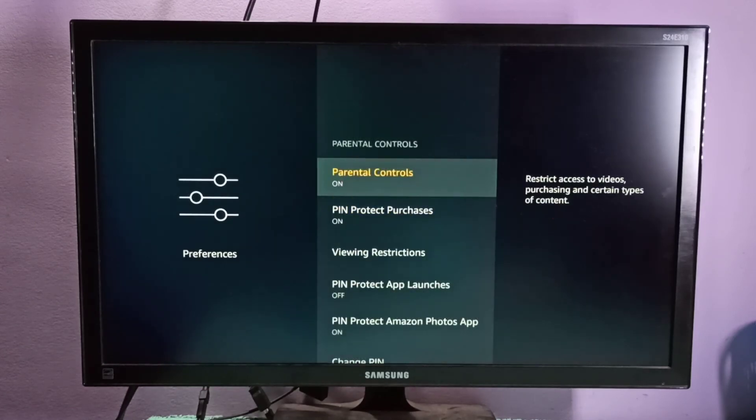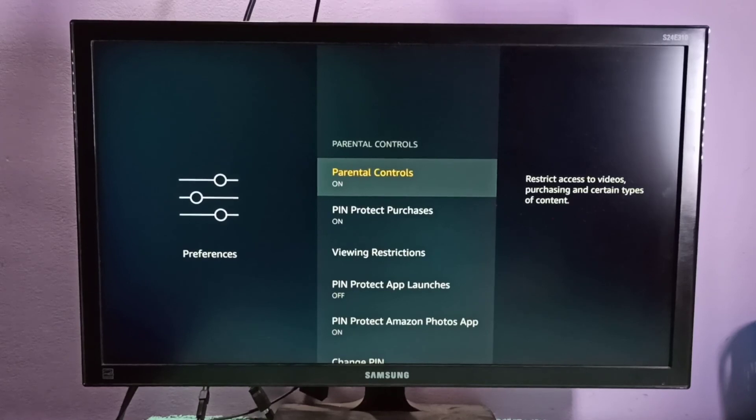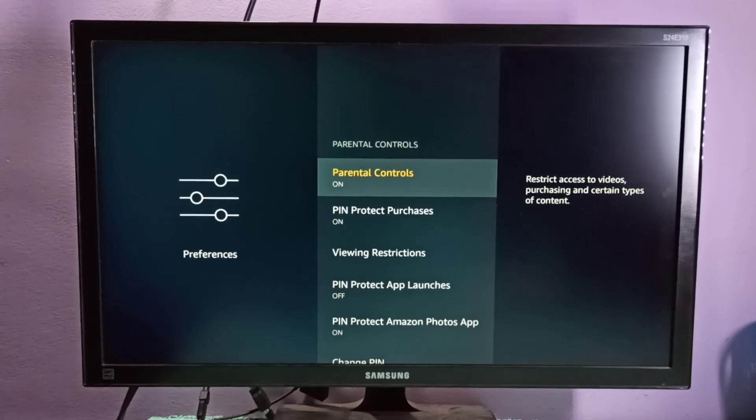This way we can enable parental controls. I hope you enjoy this video. Please subscribe to my channel, please like and share the video.